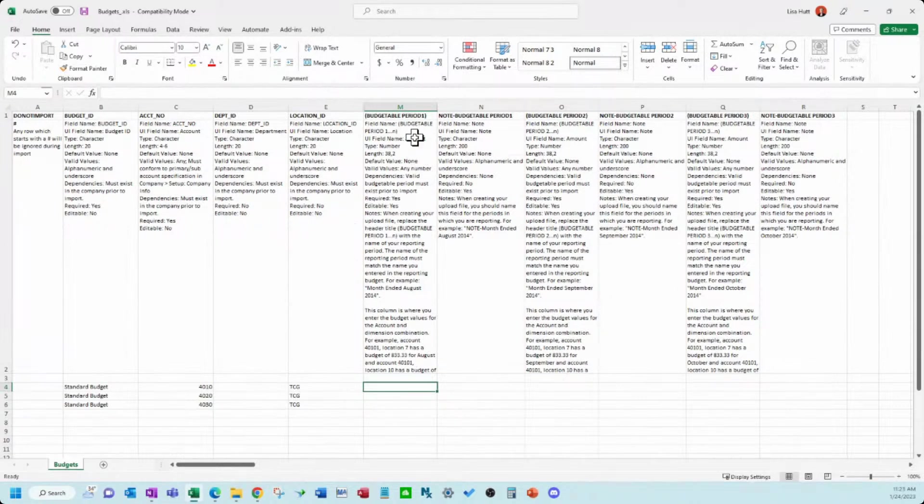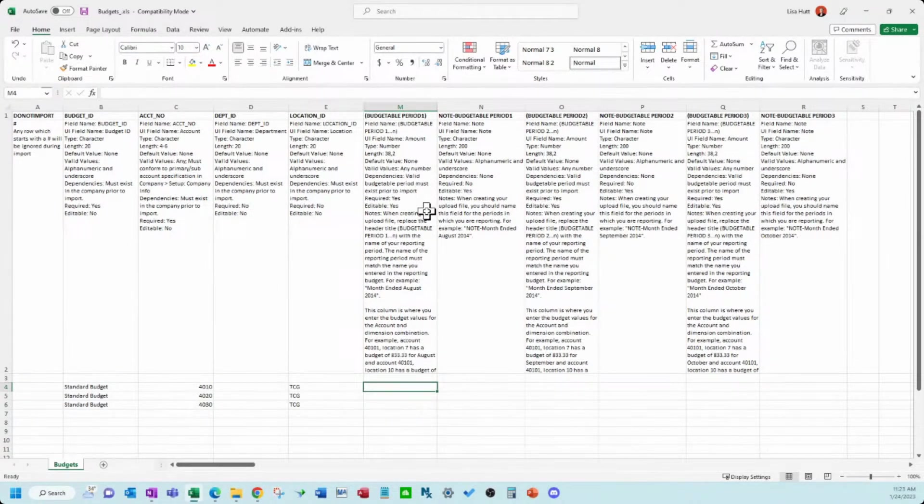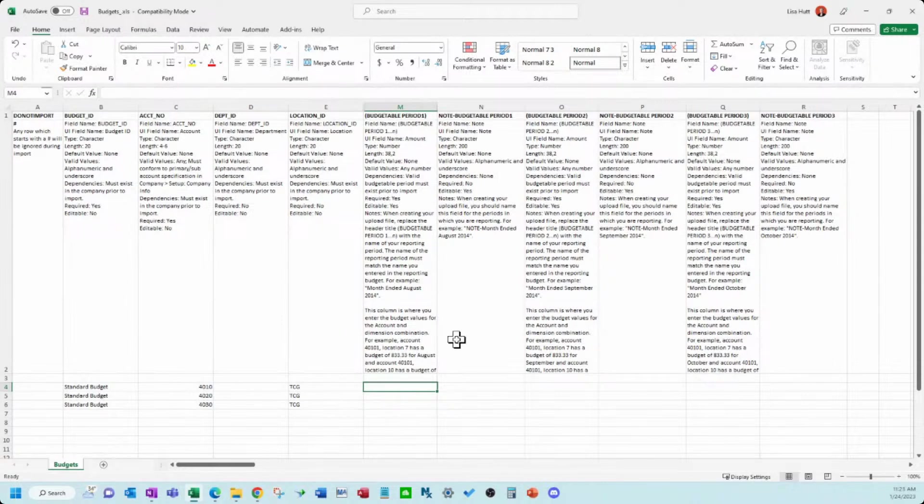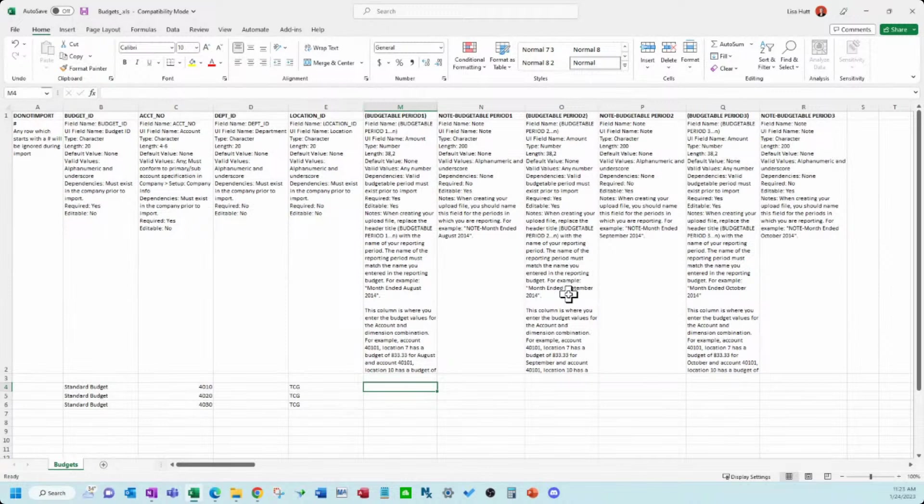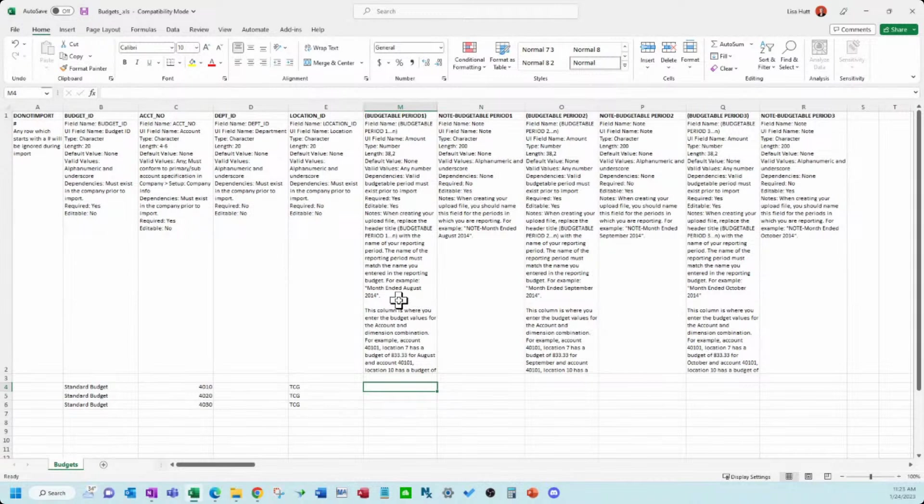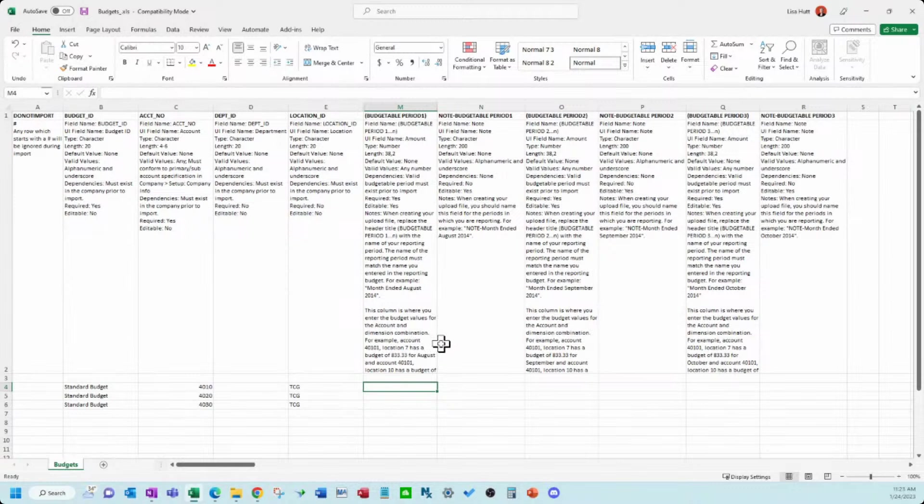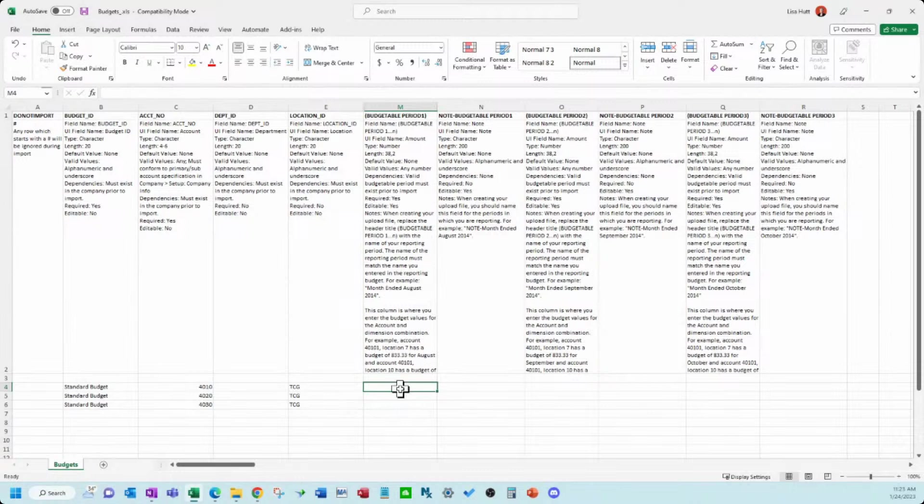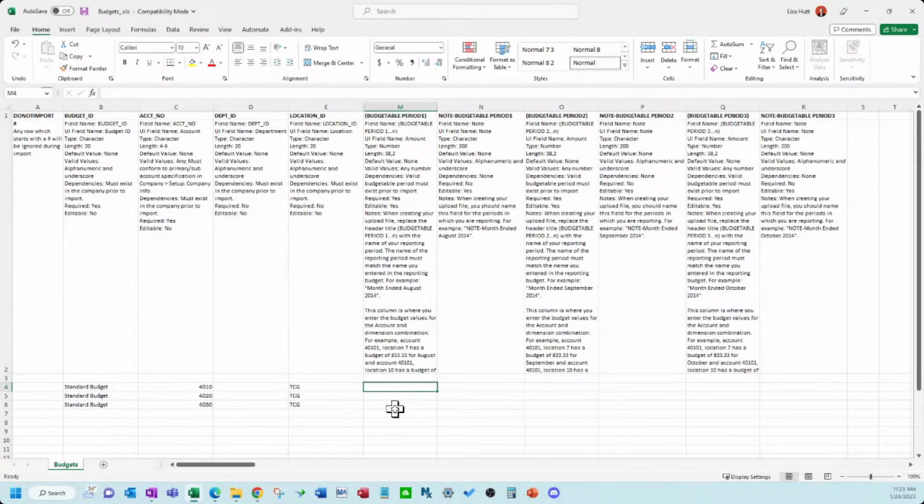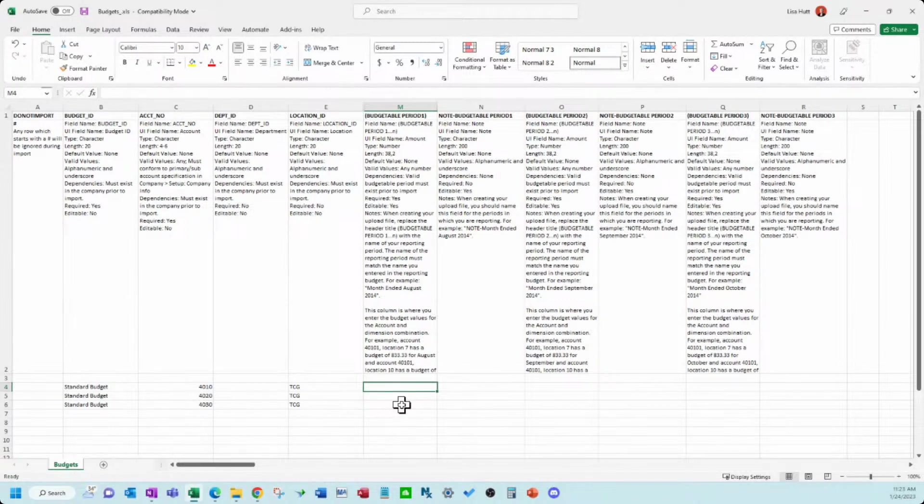Budgetable period one. So this is going to be your different periods you have set up inside Intact. They give you examples here. So for example, month ended August, 2014. This is where we would enter in the budget values, if it's monthly totals, if it's an annual. Here's where we would enter in the amounts for the different periods.